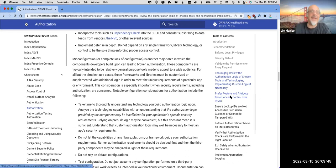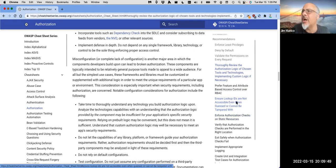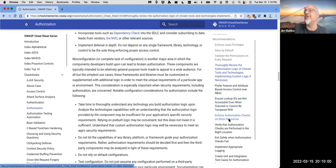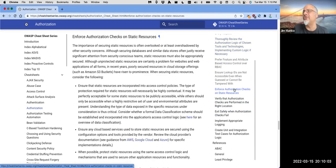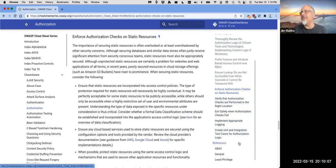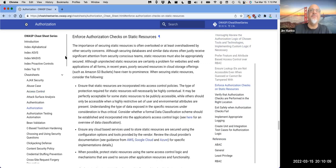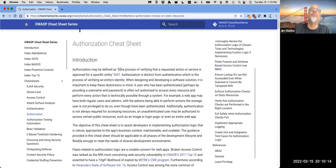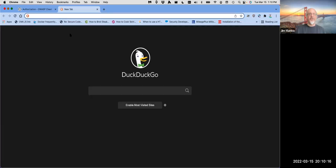I'd rather you move to attribute-based access control, stop hard-coding roles, ensure lookup IDs are not accessible even when guessed or cannot be tampered with. If I'm iterating through numbers in a URL or I can guess a value, that alone should never give me access. Enforce authorization checks on static resources. This is the main guide I want you to read to understand access control from a more thorough point of view.